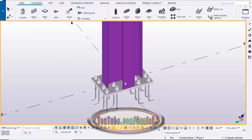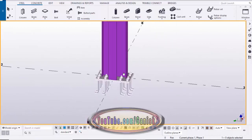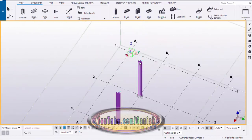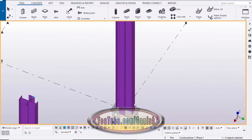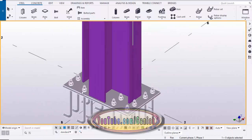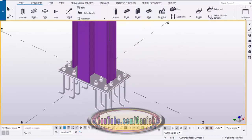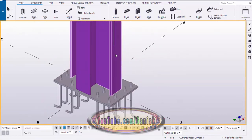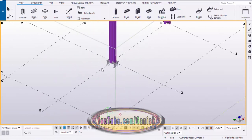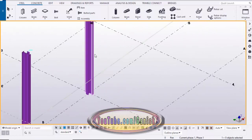Hi friends, this is Gunny. In this video I'm going to explain how to create a base plate for a star column, just like this. This is the star column and base plate. In our previous video I explained how to create a star column in Tekla Structures. In this video I'm going to explain how to create a base plate for a star column. Let's start — I already copied this column here.